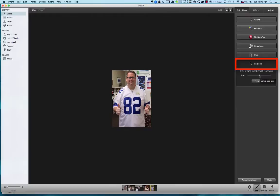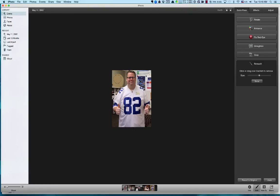Then there's the Retouch tool. If you have a blemish on the picture or some kind of spot, you can fix that with the Retouch tool. Using the slider bar you can determine the size of the tool — I'll leave it at default. It gives you a circle and you can remove or fix spots. It does some auto retouching for you, then hit Done.